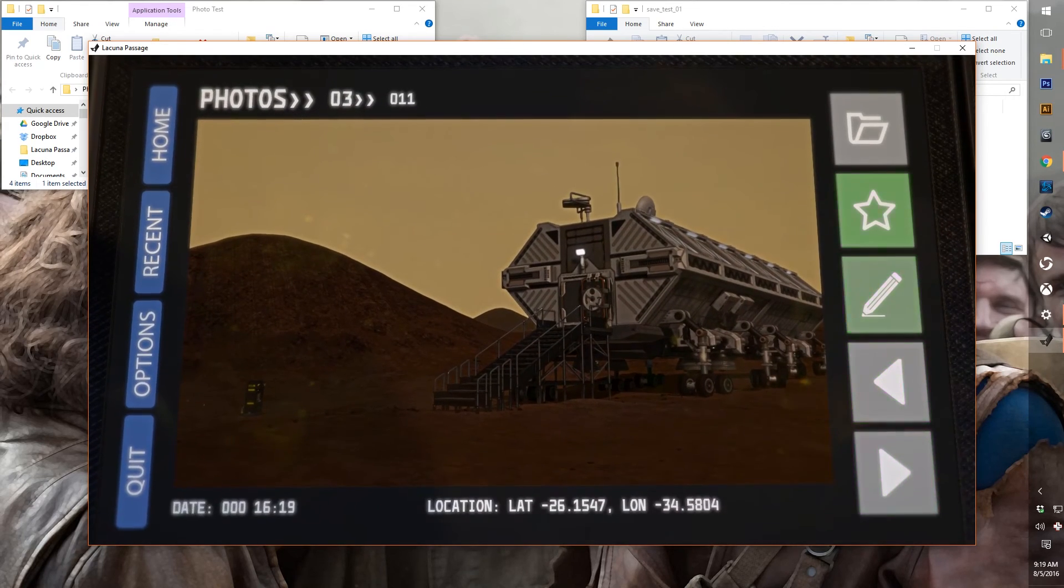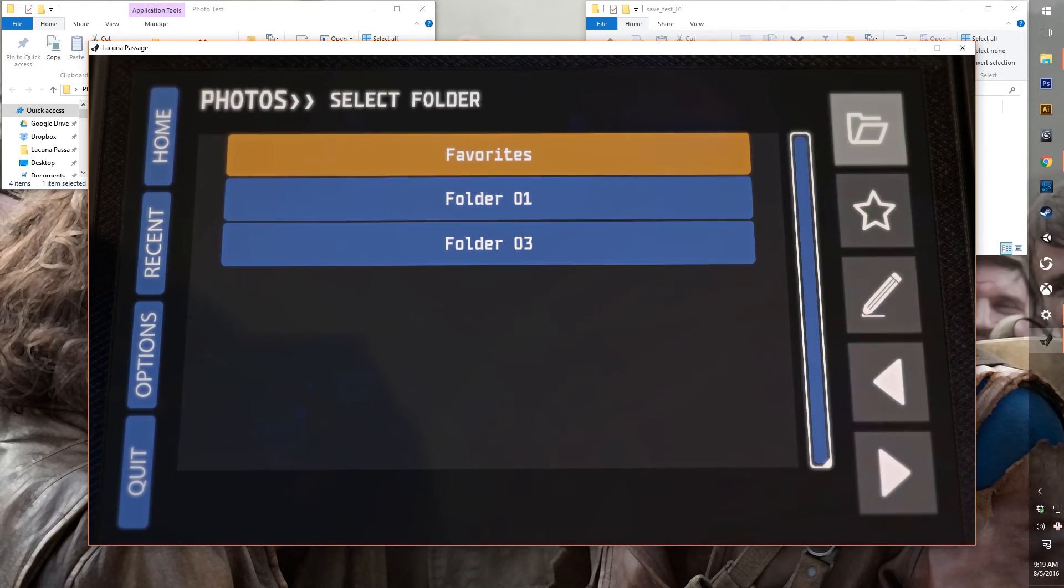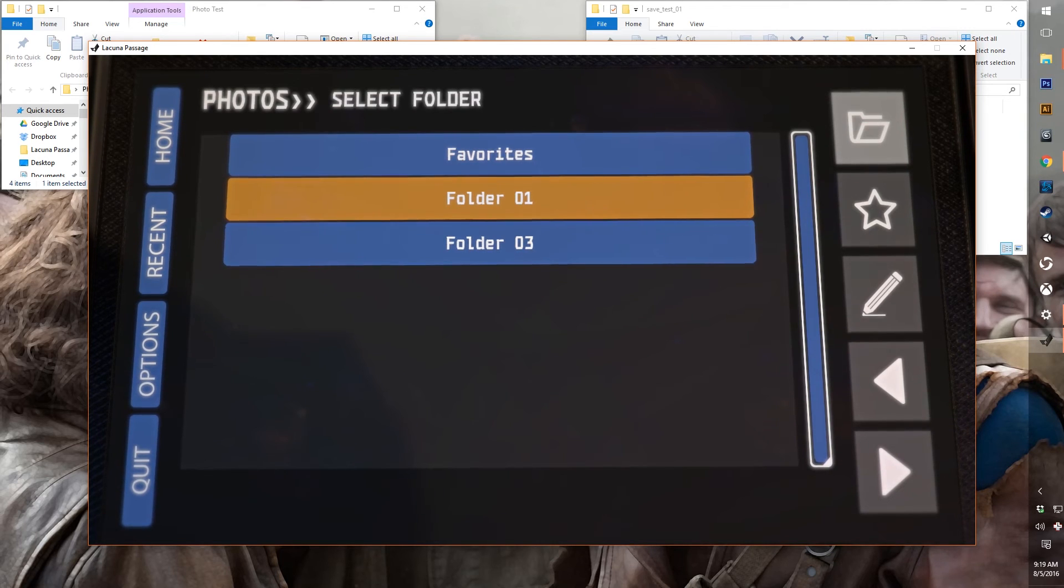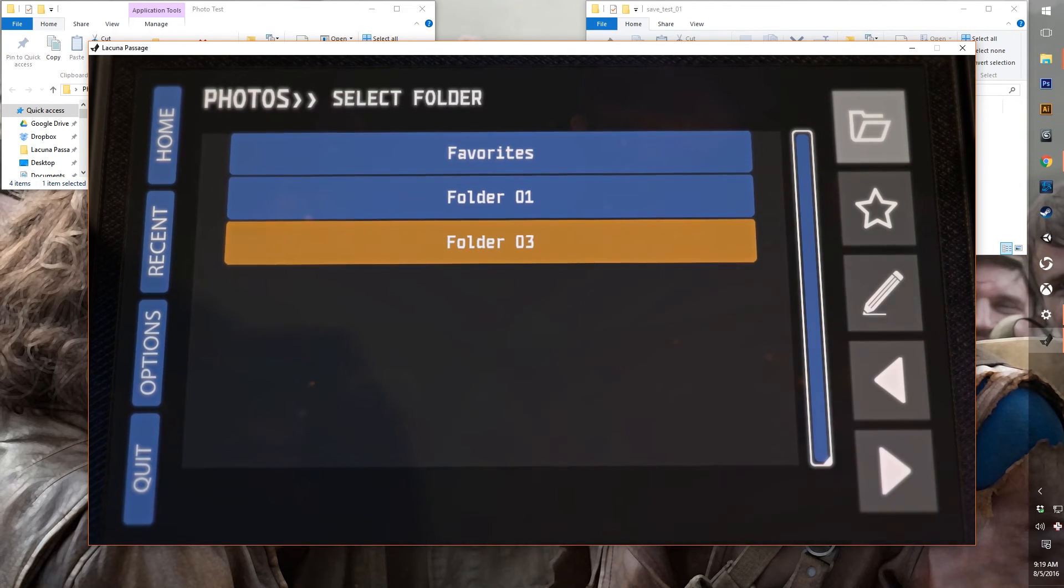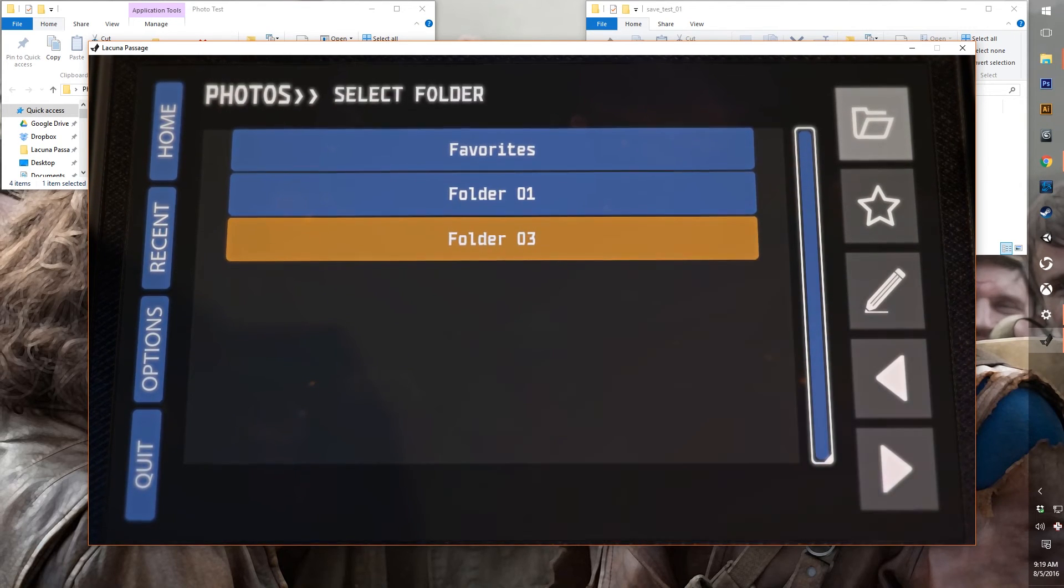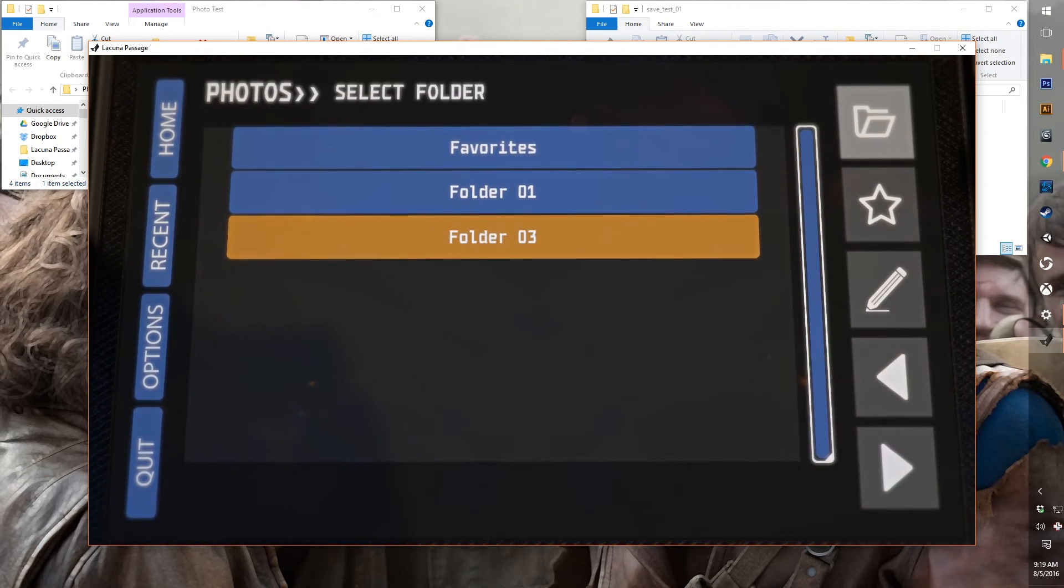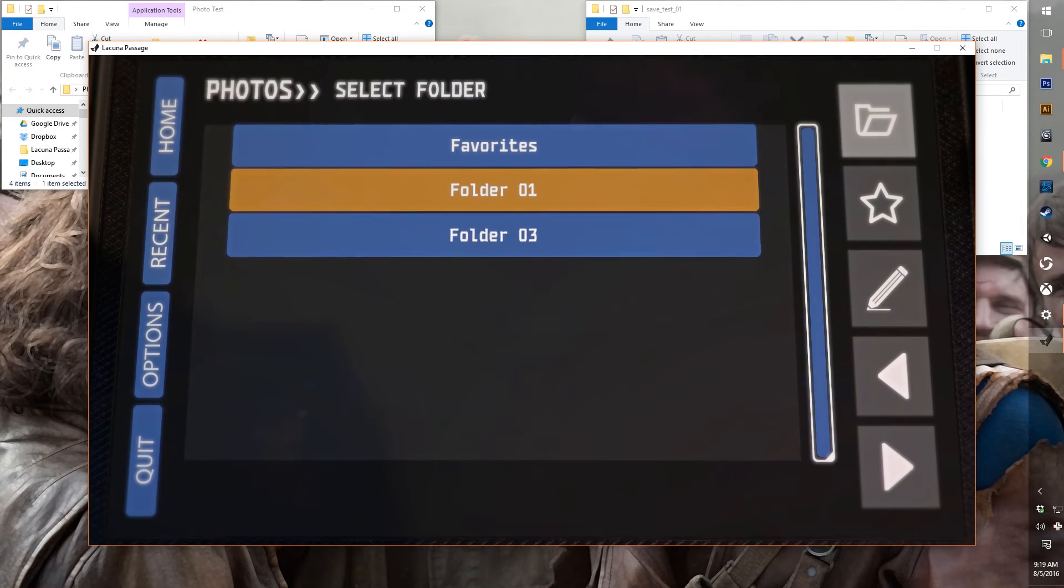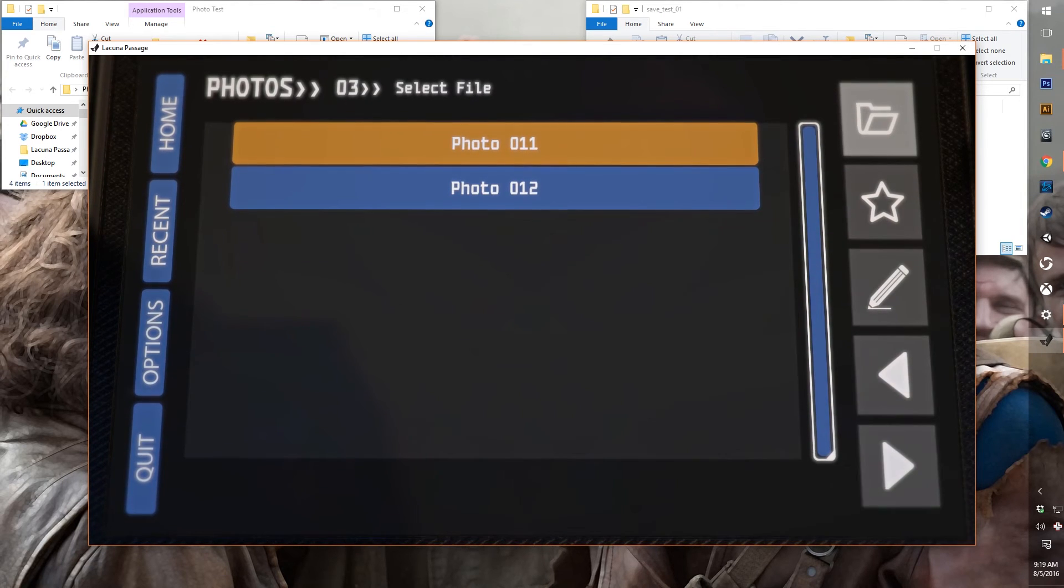And now if we go in here, we've got folder 1 and 3. That's probably a glitch. I'll have to fix that. Should have gone to 2. And if we go to 3 now, we see we've got 2 photos in there.